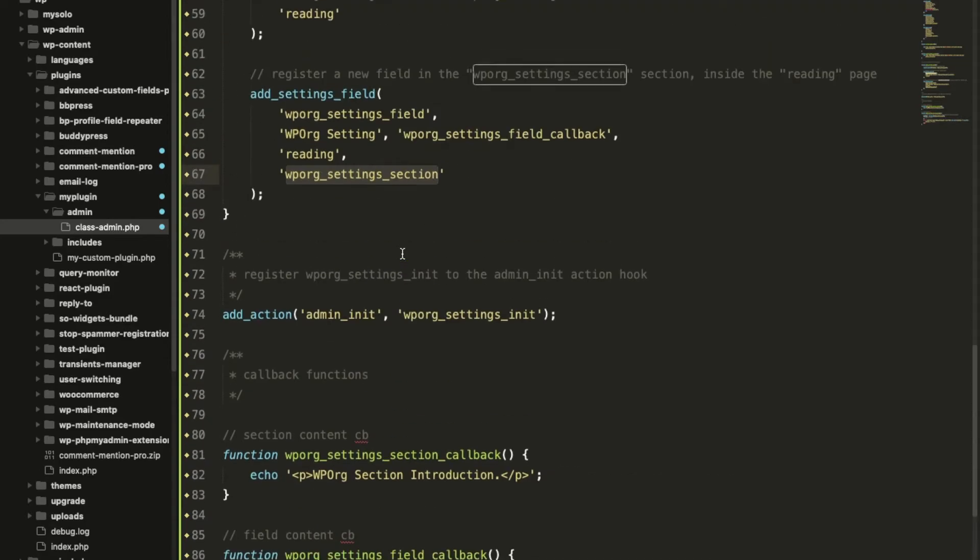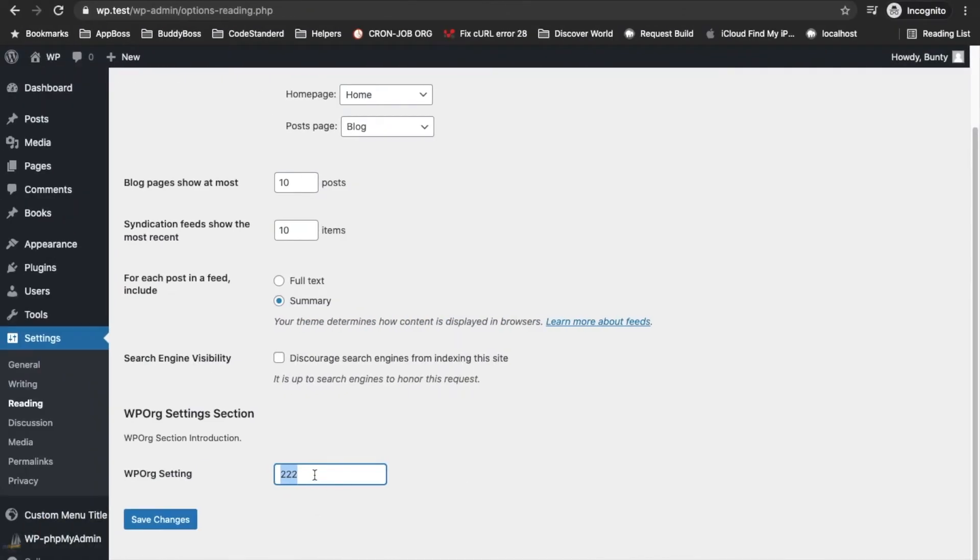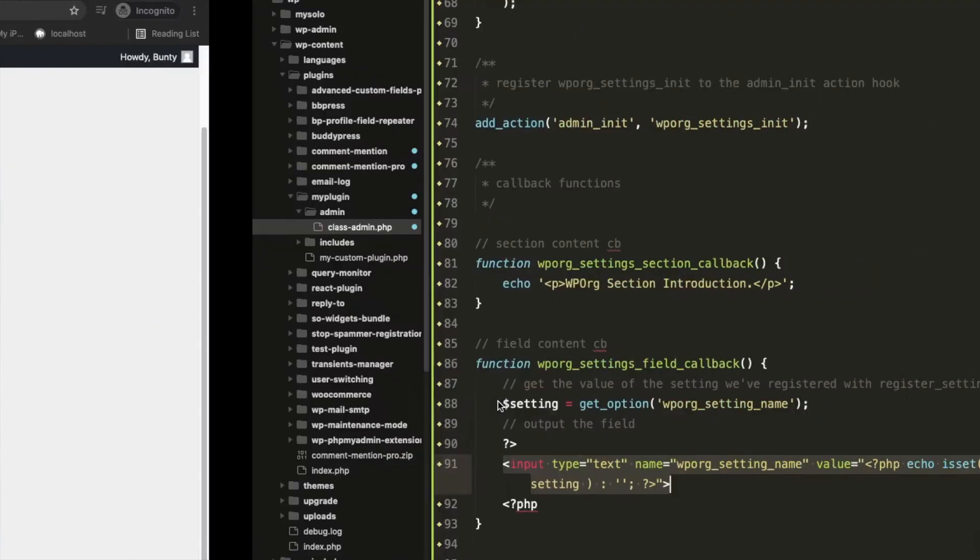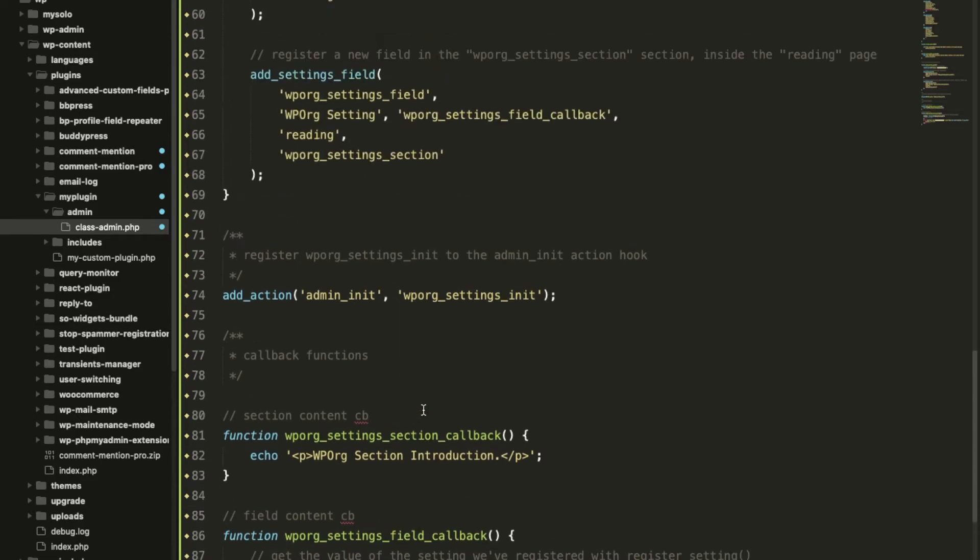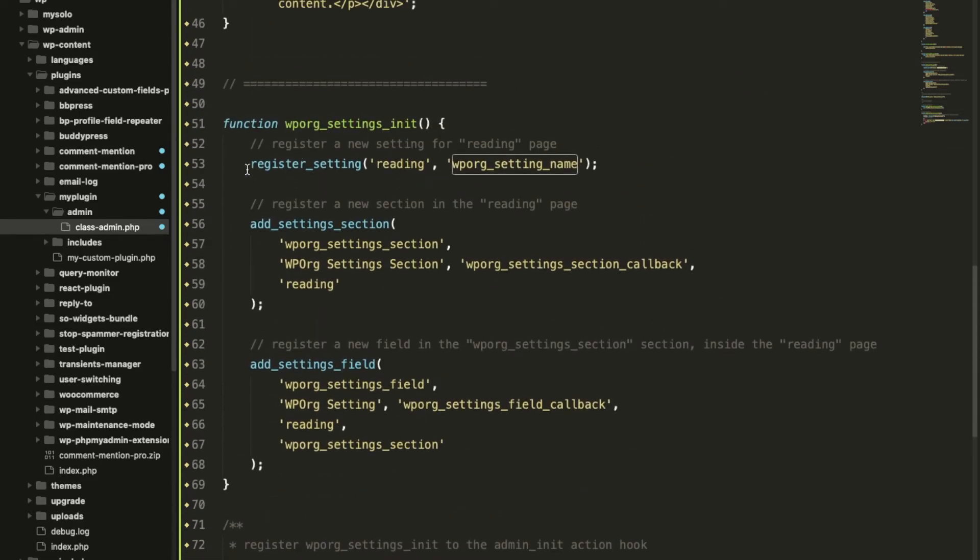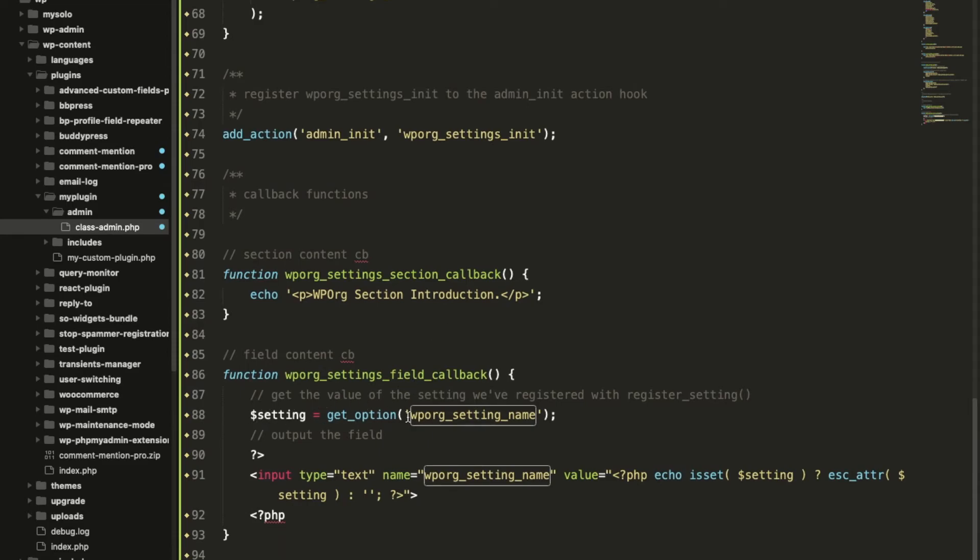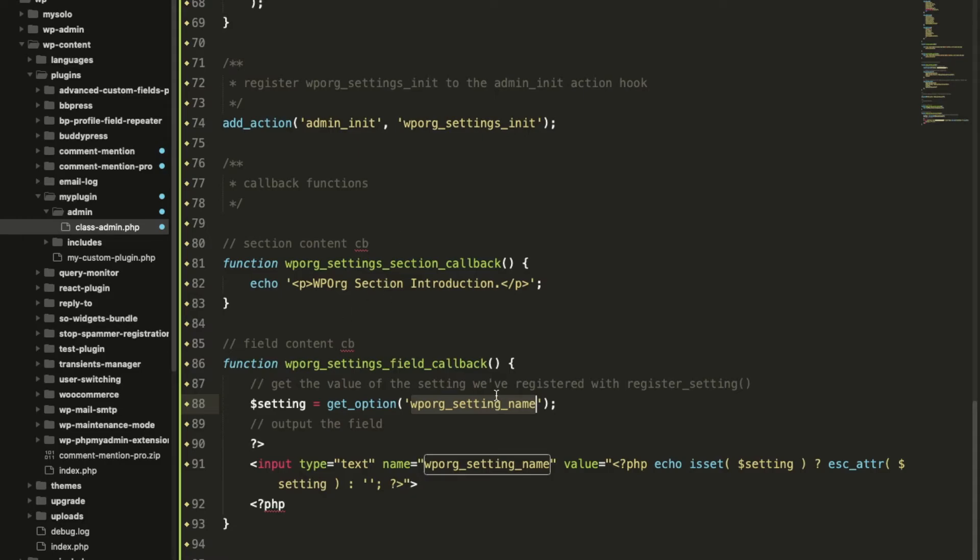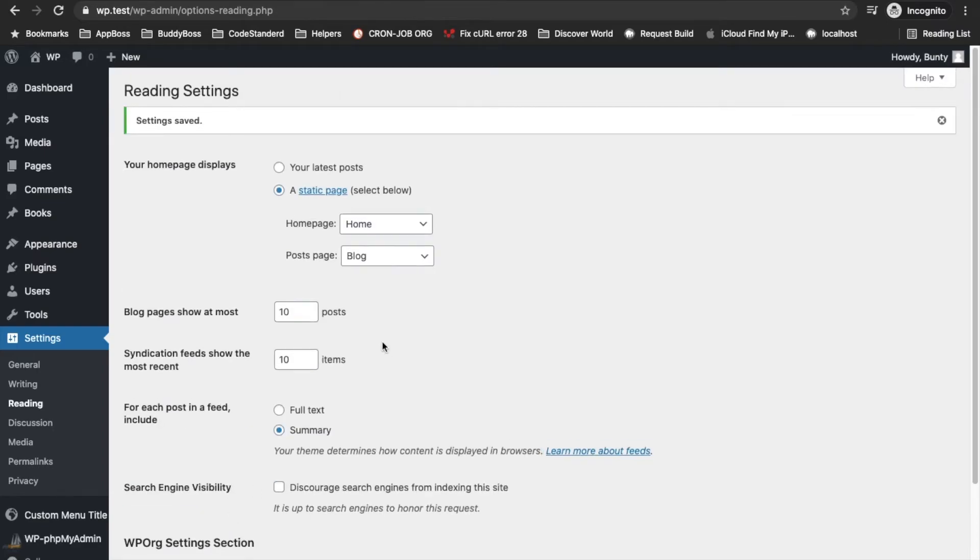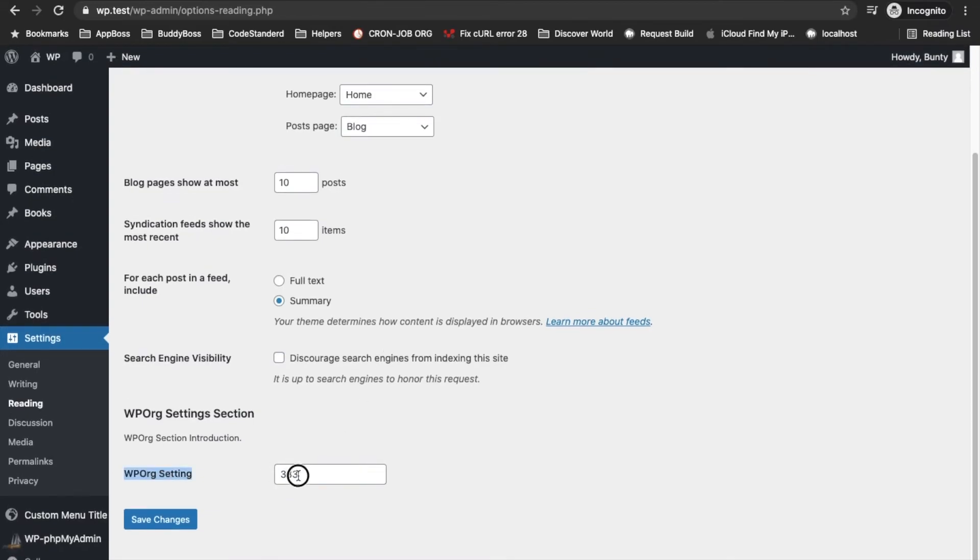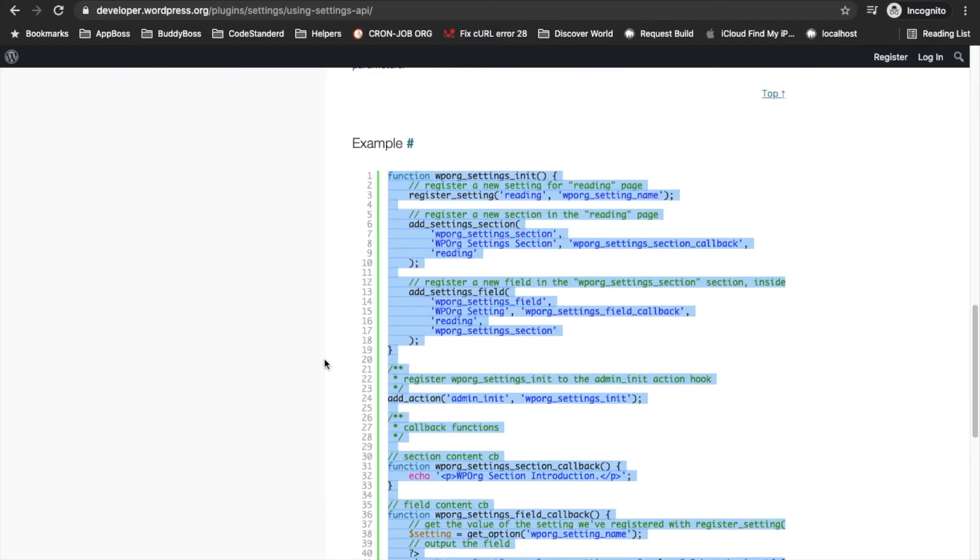In this callback we have added this input text field which is this. Now the value is coming through this option setting, get_option. If you remember we have registered setting using this key so value will be stored in this key and we can get that value using get_option that key. This is how it works. 222 is coming because I have already added this before. Now let's try to change the value and save it. As you can see now value is changed.